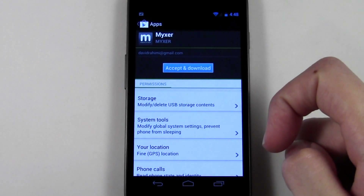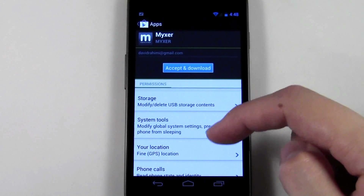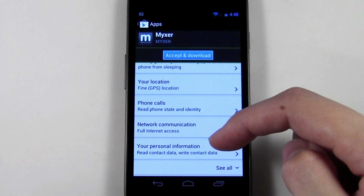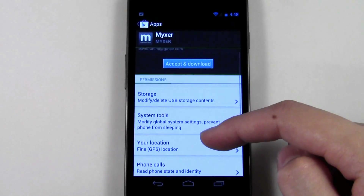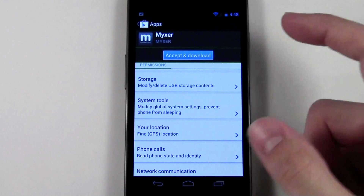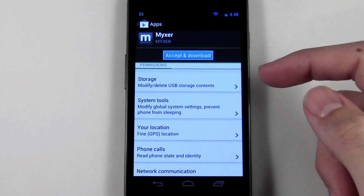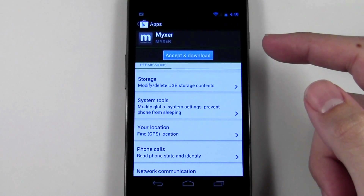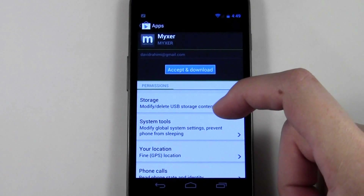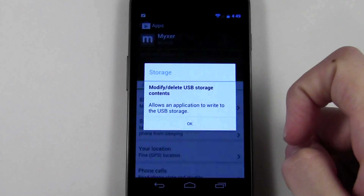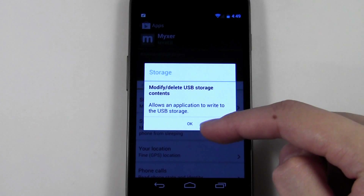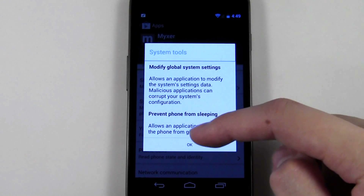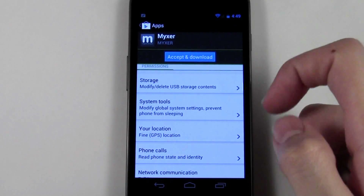The last thing you can check is hitting download and reviewing the permissions the app asks for. In this case it asked for storage, system tools, GPS, phone calls, network communication, and personal information. You want to check permissions especially for newer or less popular apps to make sure they don't intrude on your privacy. For example, a flashlight app shouldn't be asking for your GPS location. You can tap on each permission — like storage or system tools — and it'll give you a description of what that permission means.